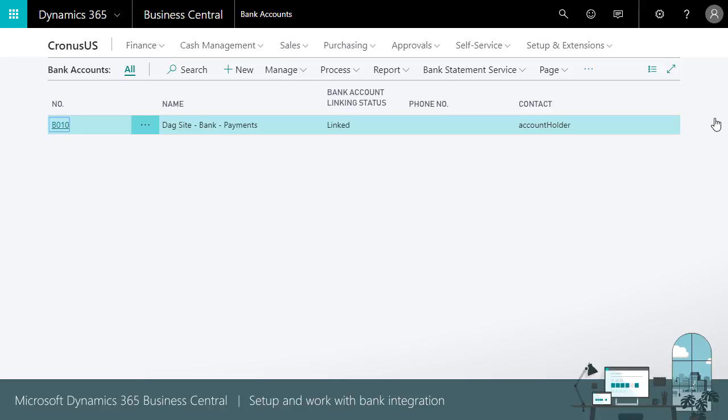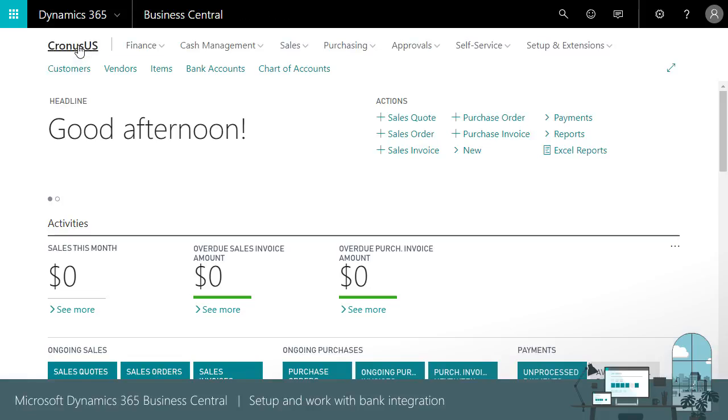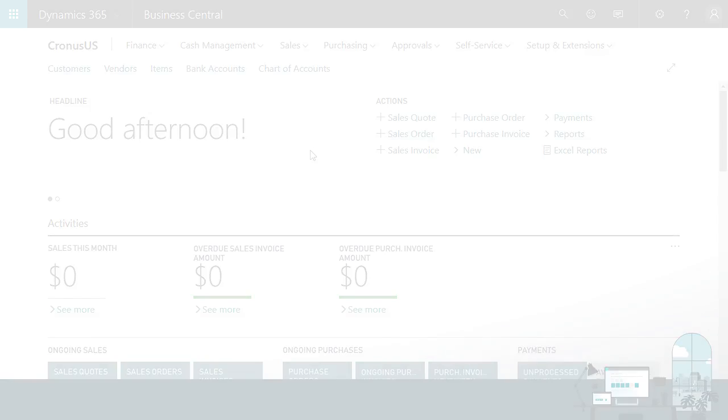A large number of banks are supported and you have as many account feeds as you like for free. It enables outsourcing of payment reconciliation to an accountant by providing access to bank statements from within Dynamics 365 Business Central.